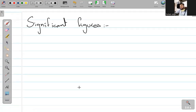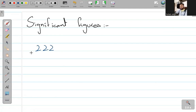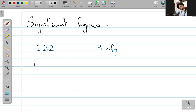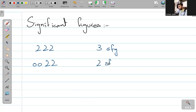सबसे पहले, the significant figures that you all need to know — the first type की example यह होती है: अगर आपके पास 2,2,2 लिखा है — I'm going to write SFG — this is 3 significant figures. If I write 0,0,2,2 — all zeros that precede any non-zero number are all insignificant. तो यह हो गया 2 significant figures.